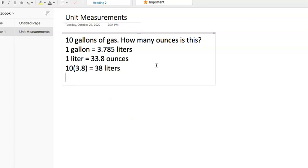We start off with our liters at 38, and remember that we have one liter equals 33.8 ounces. So we'll just go with this 38, and again, we'll just round and make it easier, times 34.